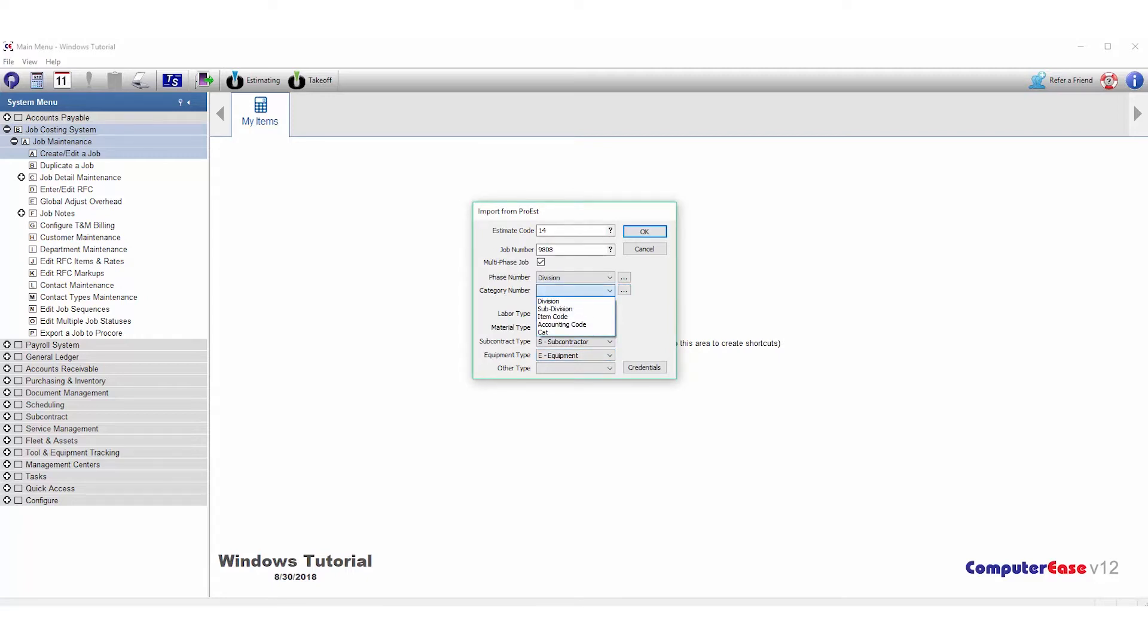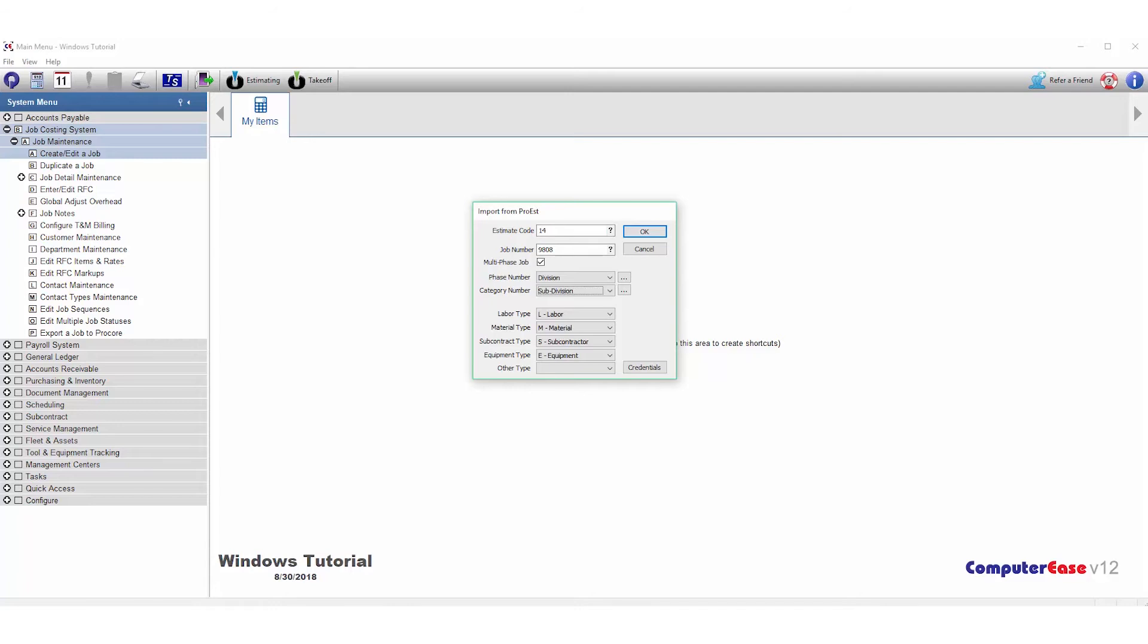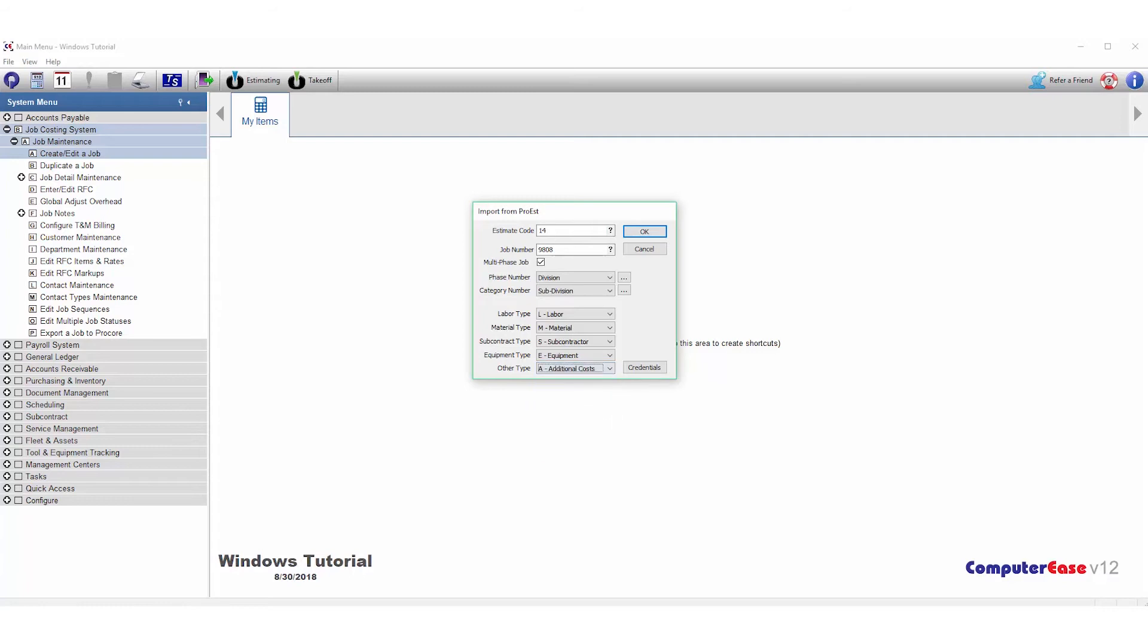Next, you want to map out the ProEst cost types with the Computer Ease cost types. By default, we already have Labor, Material, Subcontractor, Equipment already set up. We can click on Other and choose additional cost or whichever cost type from Computer Ease we'd like that other cost to go to.